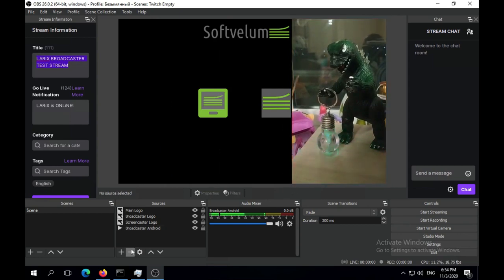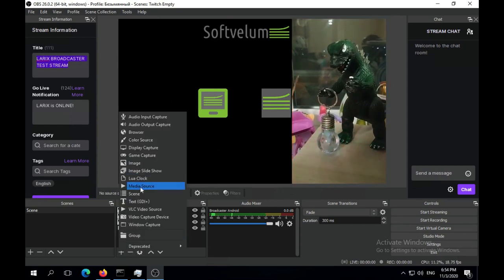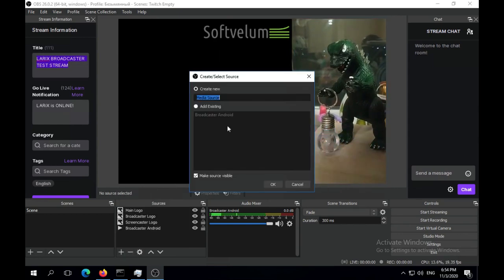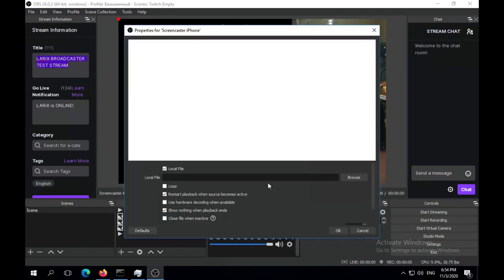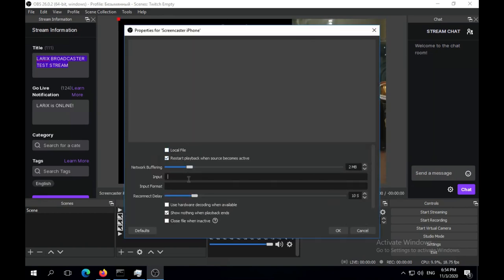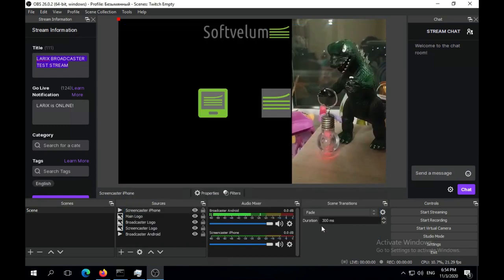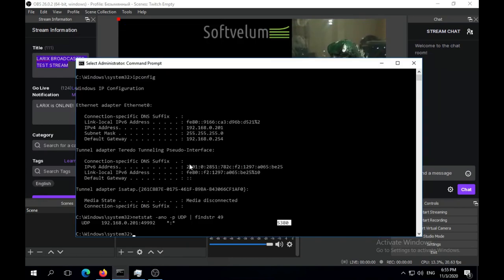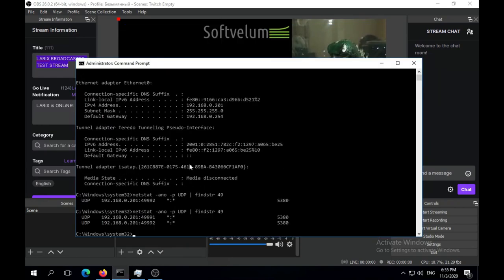Now let's do the same for Screencaster on iOS. Add a new SRT source with the same IP and different port. You can see this port is now used by OBS.